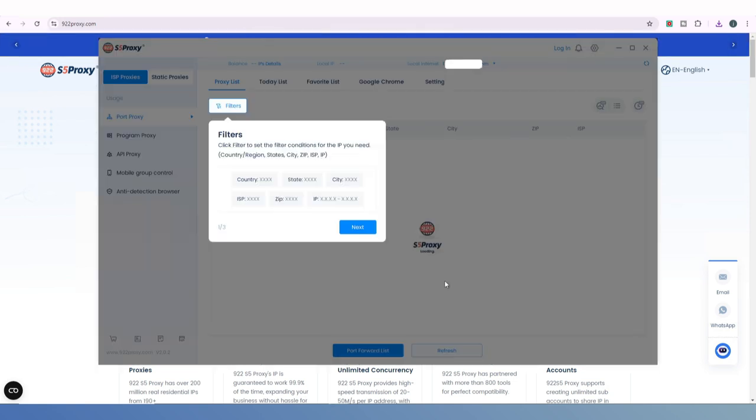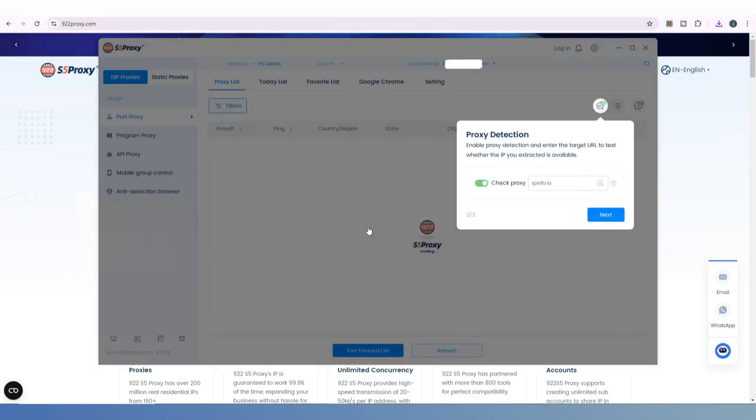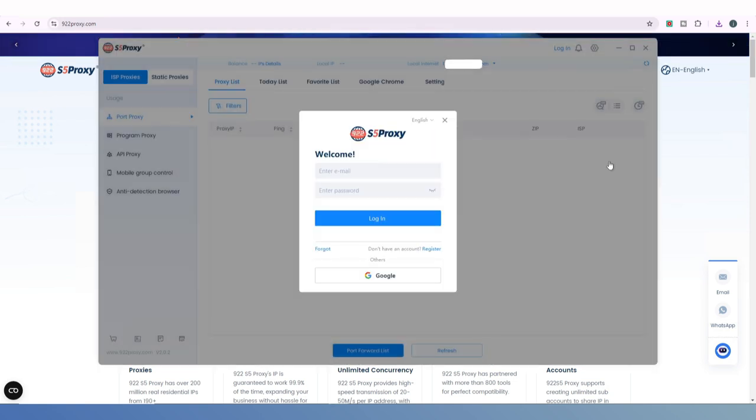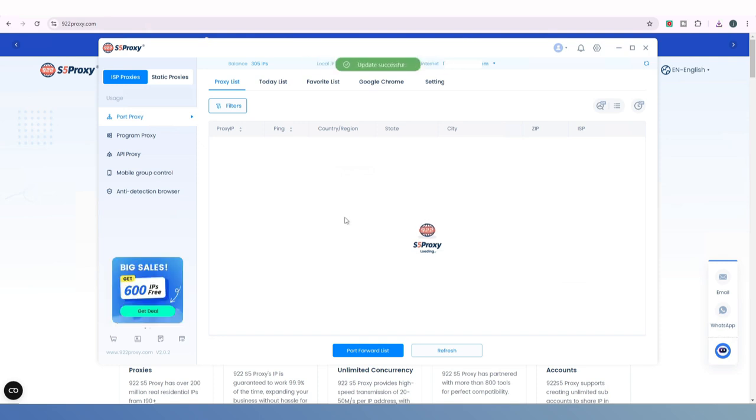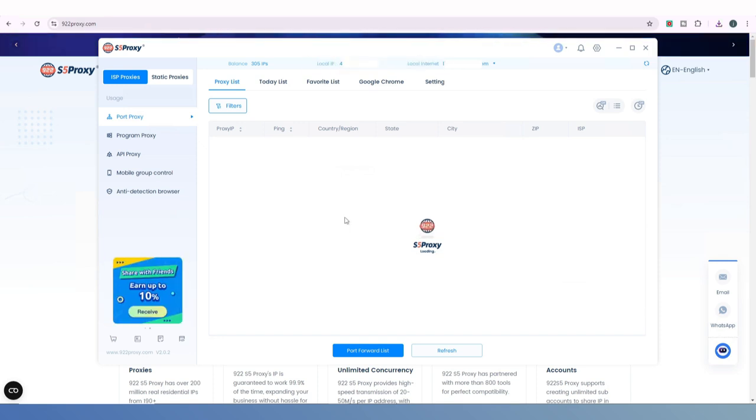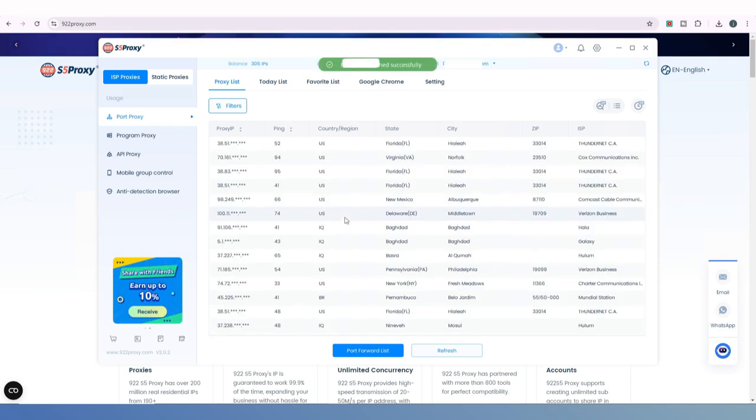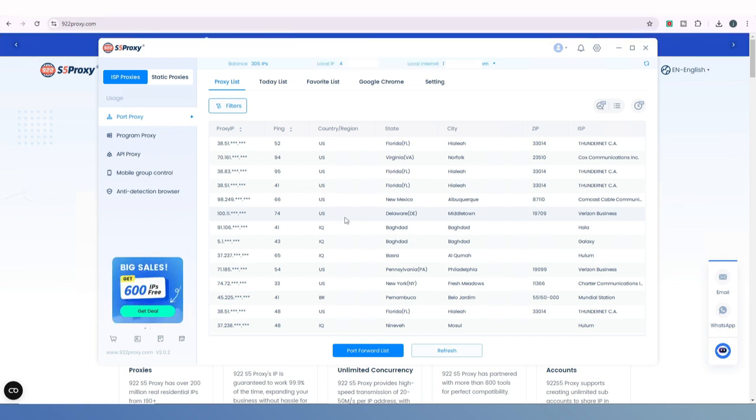After the installation is finished, log into your 922 account by entering your username and password. Now you can extract and use IPs according to your business needs. We'll demonstrate how to use the most common ISP proxy.